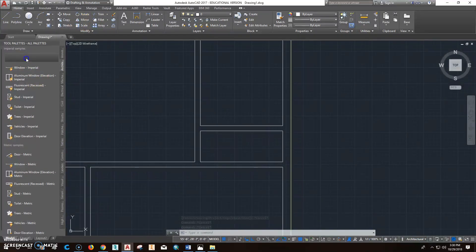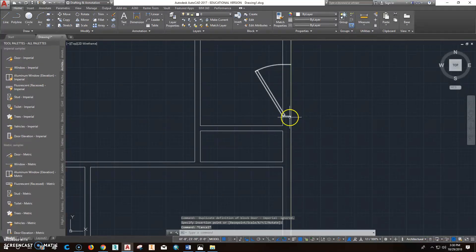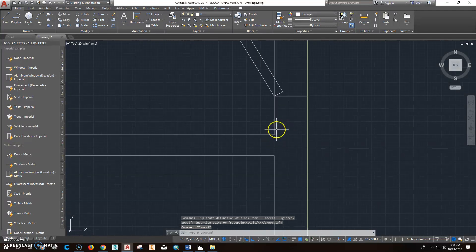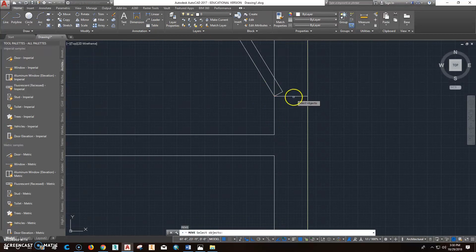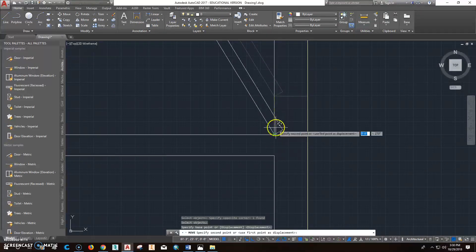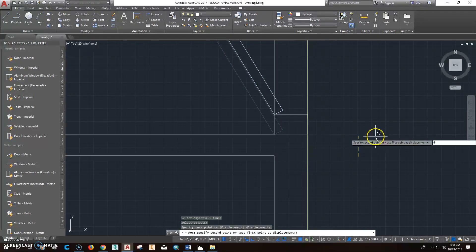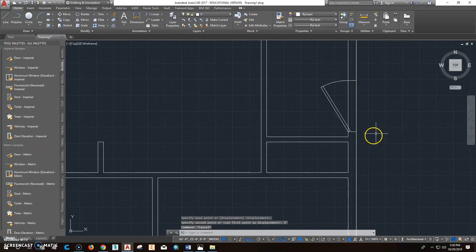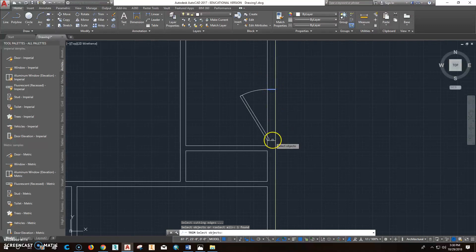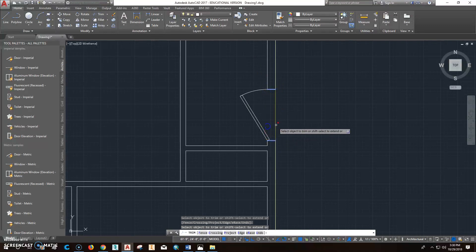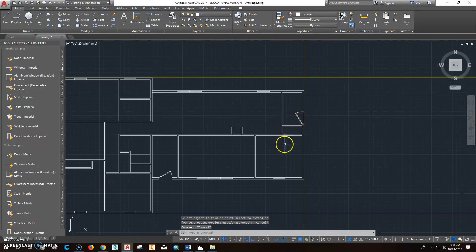I'm going to put a door up here too. I'll move this to that endpoint and then move it up 4 inches so it gives me 4 inches there and now I've got that in where it belongs. Then I'll click trim and use that and that as cutting edges — get rid of that and that. Now I've got those two exterior doors in place.